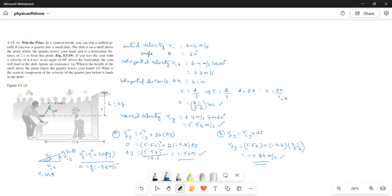For Part B, we need to find the vertical component of the velocity of the coin just before it lands in the dish. Using the formula Vfy = Viy + a·t, where Viy = 5.54 m/s, acceleration = −9.8 m/s², and t = 2.1 / 3.2, we get Vfy = 5.54 + (−9.8)(2.1/3.2) = −0.89 meters per second. This is the answer for Part B. Hope this helps. Thank you.